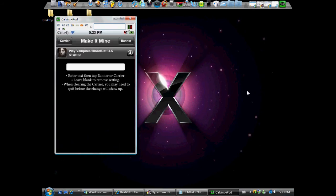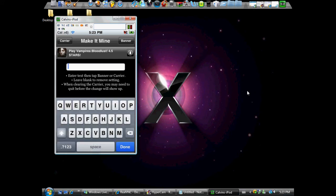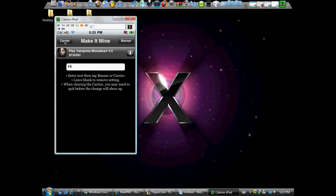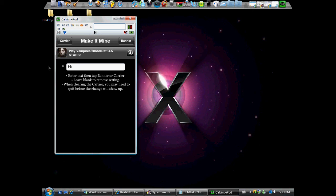Then you open up Make It Mine. Basically all you do is you type something into there. Well, let's say hi. Right, and then you click Done. You do Carrier or Banner. Your banner is what's up here, the carrier is up here. So I'll show you. Carrier, right, and automatically it goes to hi. I click Banner, it goes right there too. That's basically it.